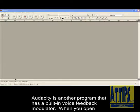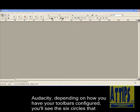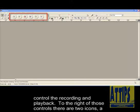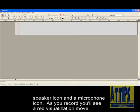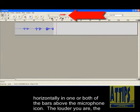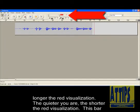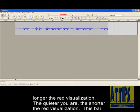Audacity is another program that has a built-in voice feedback modulator. When you open Audacity, depending on how you have your toolbars configured, you'll see the six circles that control the recording and playback. To the right of those controls, there are two icons: a speaker icon and a microphone icon. As you record, you'll see a red visualization move horizontally in one or both of the bars above the microphone icon. The louder you are, the longer the red visualization. The quieter you are, the shorter the red visualization.